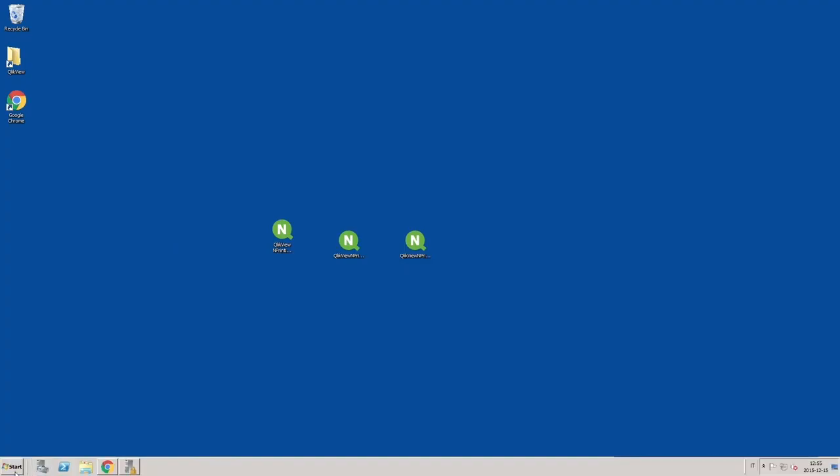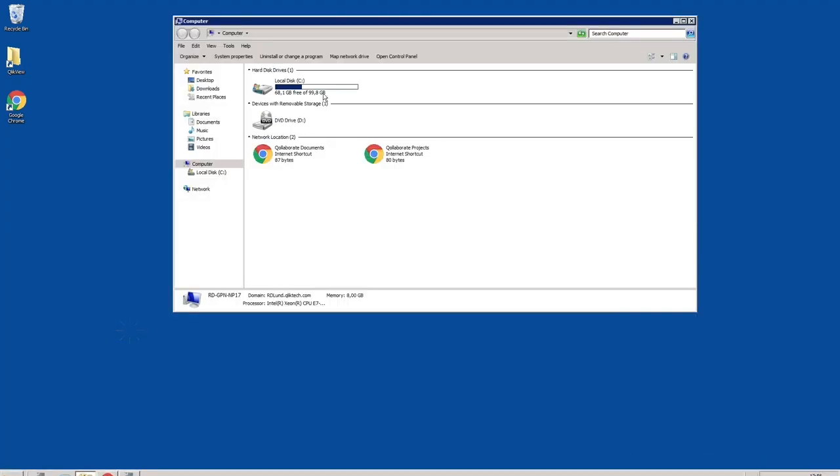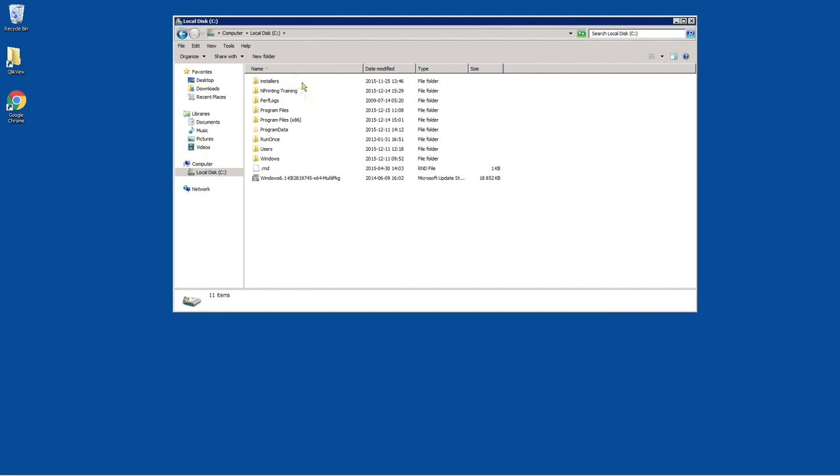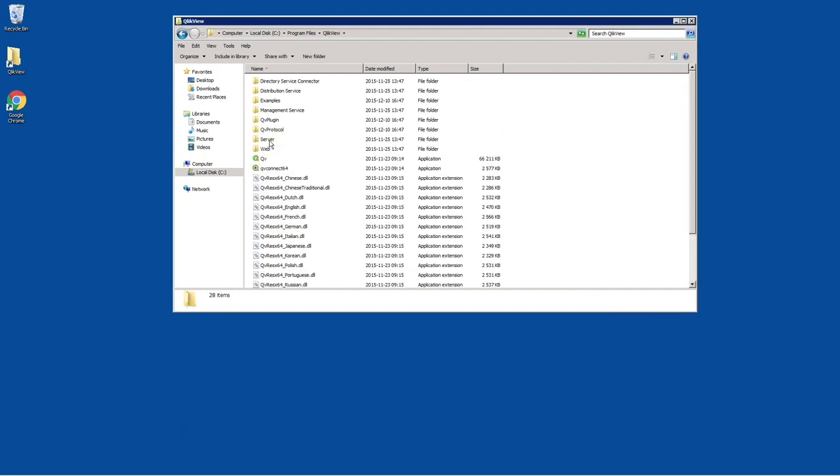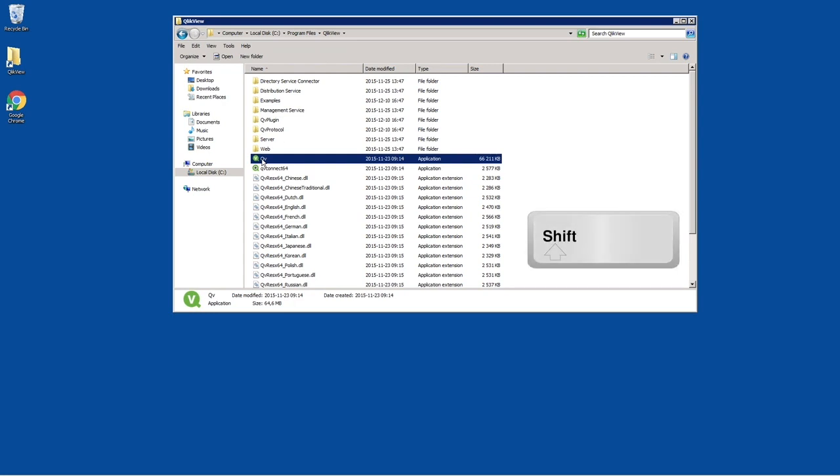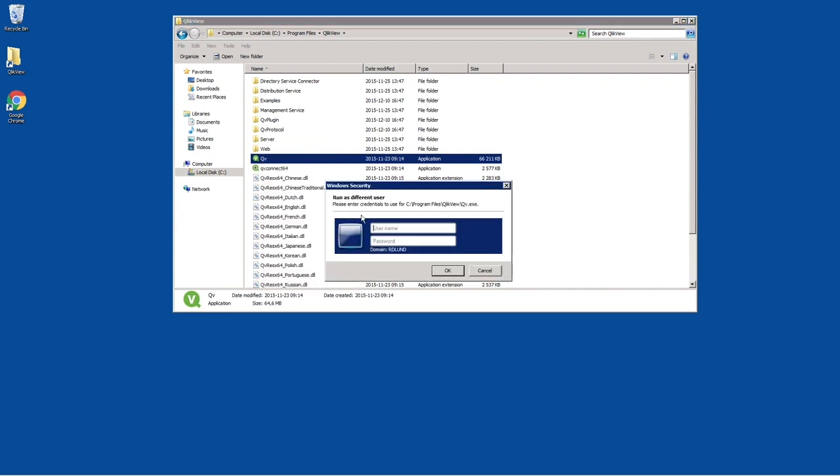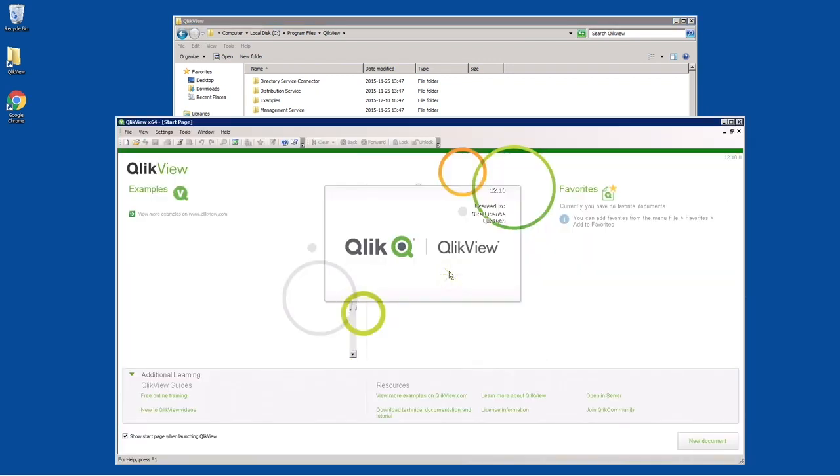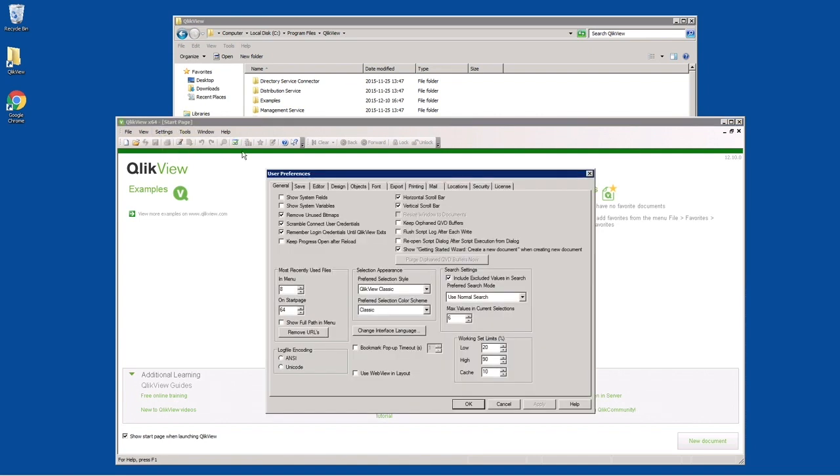Because QlikView uses nominal licenses, you have to set up a QlikView desktop license for the user you created previously. To do this, we run QlikView as a different user, log in with the previously created nPrinting administrator, and then license the product for this user.